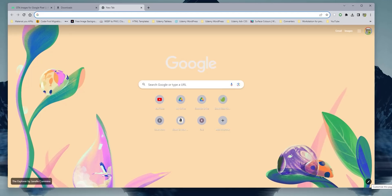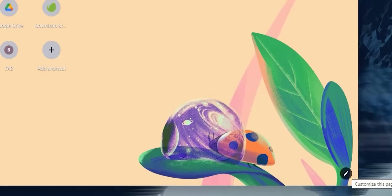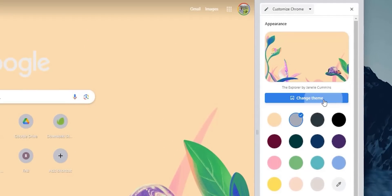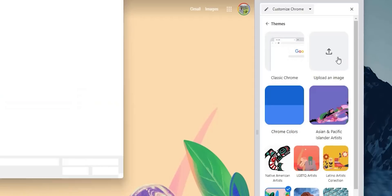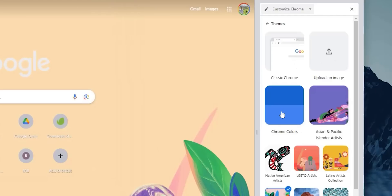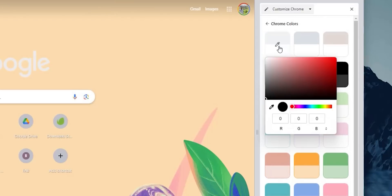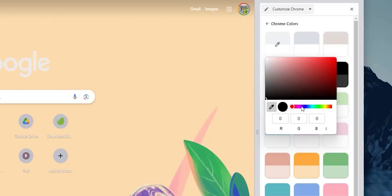The second desktop change is new customization options. When you open a blank page and click the edit button at the bottom right corner, you get a side menu. You can change the Chrome theme — choosing 'Classic Chrome' for the old look, or uploading your own image as a wallpaper. There's also 'Chrome Colors' with dual-color options, or you can pick a custom color using the eyedropper, inputting RGB values or picking directly from the screen.